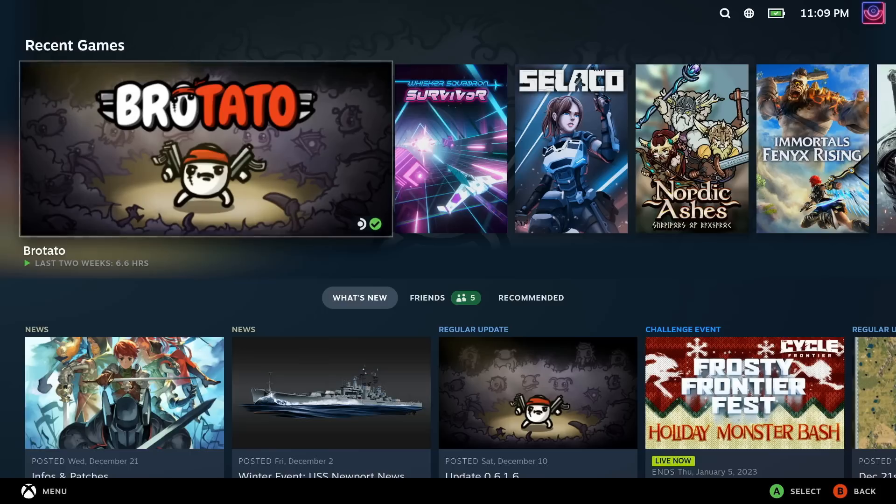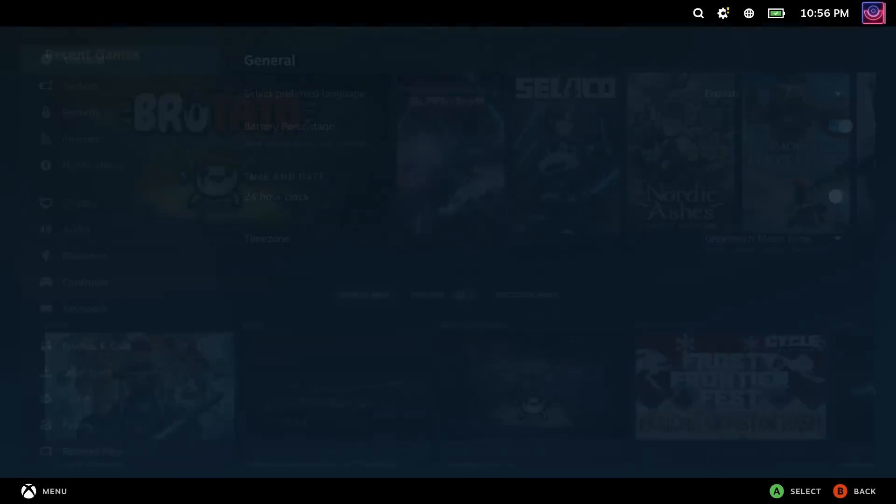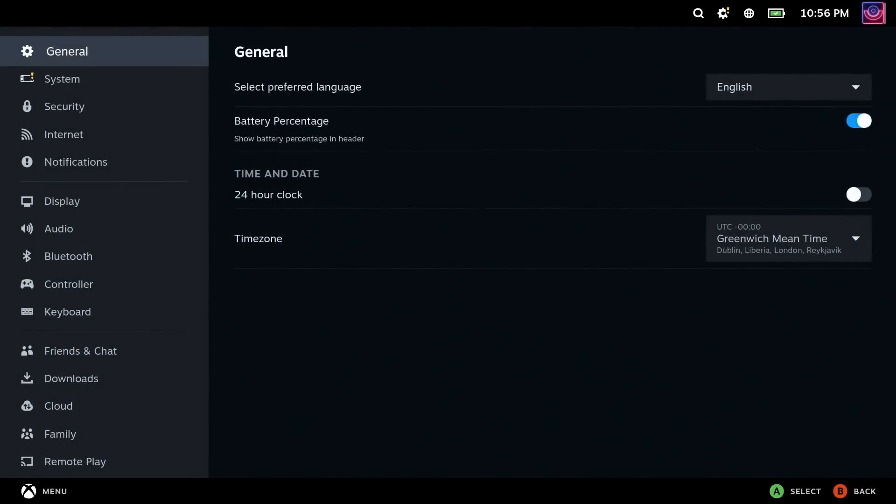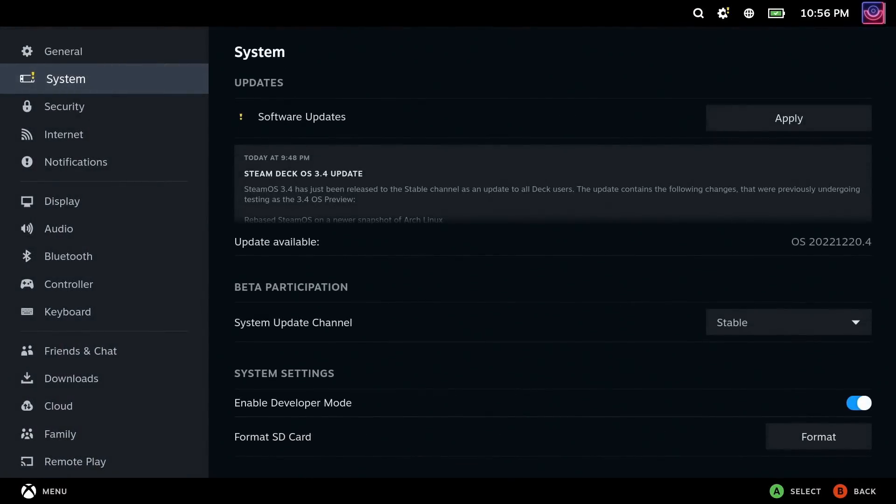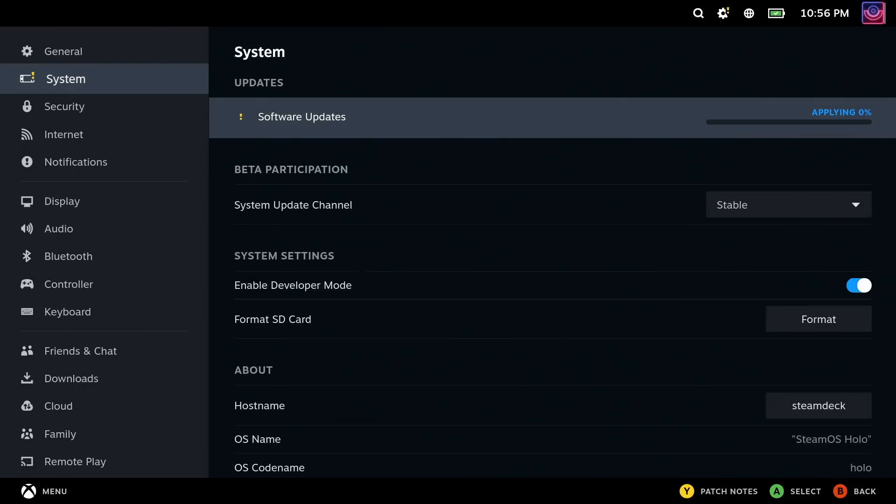There's an absolute ton of changes to everything behind the scenes. To actually find the update, just press the Steam button and go into the System Settings and hit Check for Updates. After it downloads, your Steam Deck will reboot to finish off the update, and eventually it will boot back into gaming mode on SteamOS 3.4.